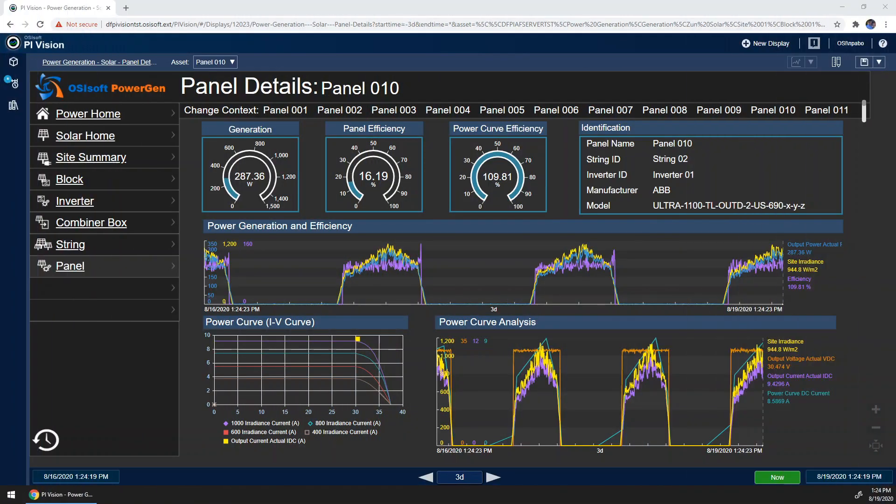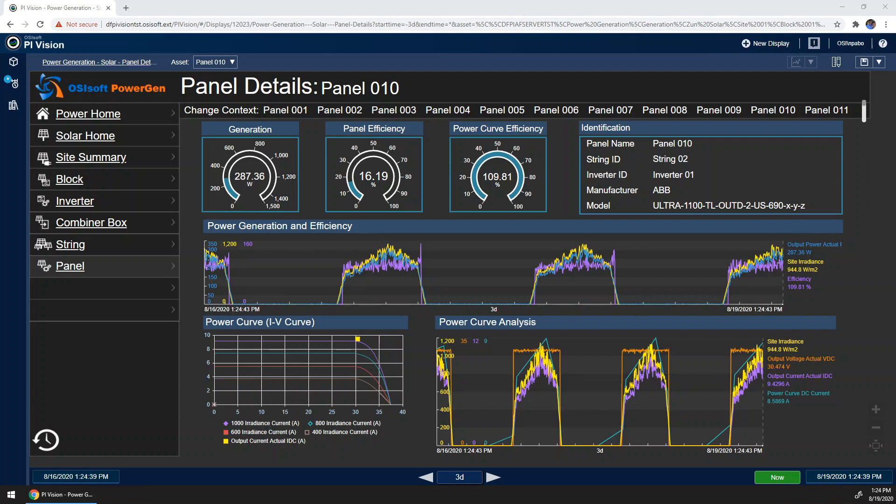The heart of a solar plant is each individual panel. How each panel performs can have effects that ripple through all levels of the plant, from the string and combiner box all the way to the inverter and the block. With this in mind, it's important for engineers and technicians at the plant to be able to see key metrics on each panel to determine how it's performing.